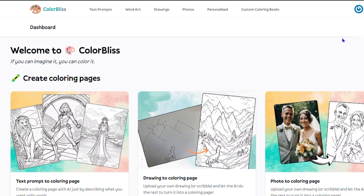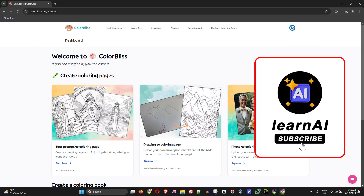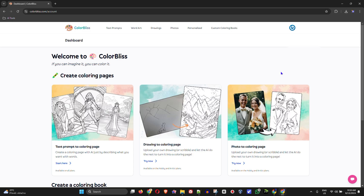I think your kid would really enjoy this coloring page generator — it's a very valuable tool. If you enjoyed this video, please take a moment to give it a like and let me know in the comments what you think. You can find the link to this website in the description. I also have affiliate links in the description, so if you'd like to upgrade at any point, please support the channel by using my affiliate link. Thanks for watching and see you next time.